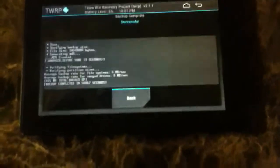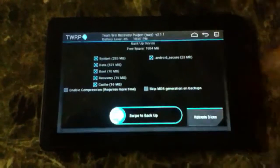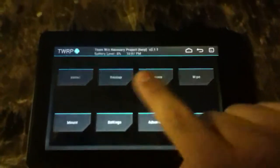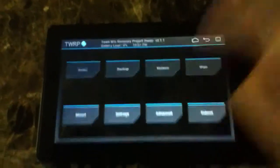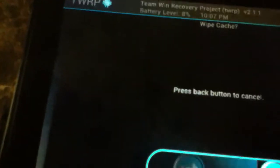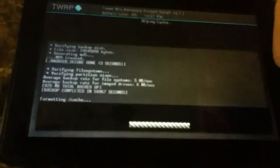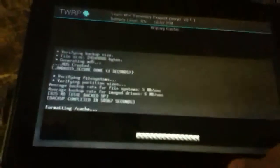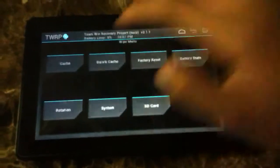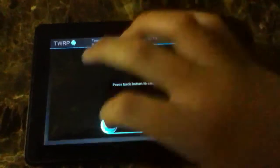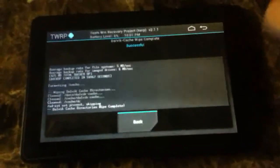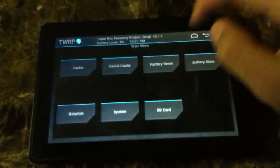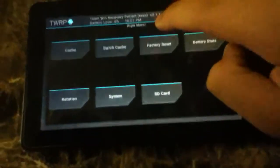If you didn't need to back up, you'll just go to wipe. Wipe your cache and slide to wipe. It's pretty quick. It's done. Wipe your dalvik cache, swipe to wipe. Back.